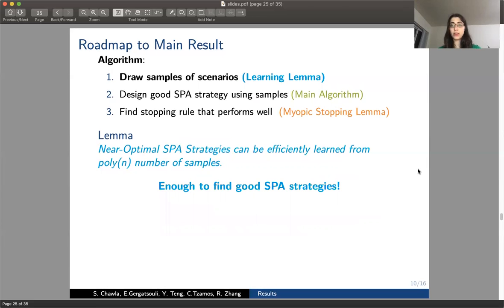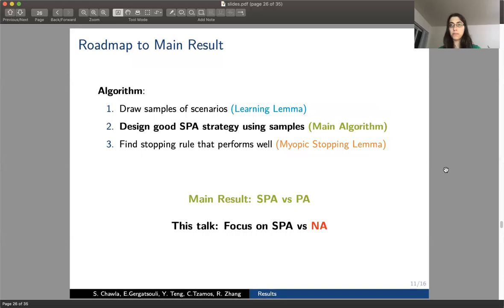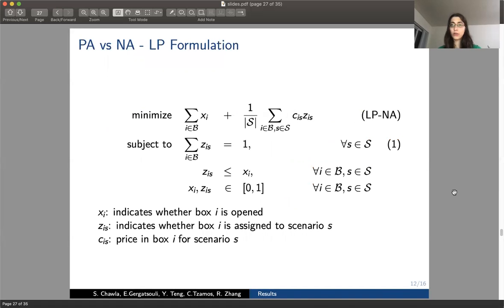These two lemmas together say we can find scenario-aware partially adaptive strategies, learn them efficiently, and convert them to a partially adaptive strategy losing only a constant factor of 1.58. Our main algorithm designs scenario-aware partially adaptive strategies to compete with the partially adaptive optimal. In this talk, I'll focus on a slightly weaker benchmark: describing a scenario-aware partially adaptive algorithm to compete against the non-adaptive optimal.